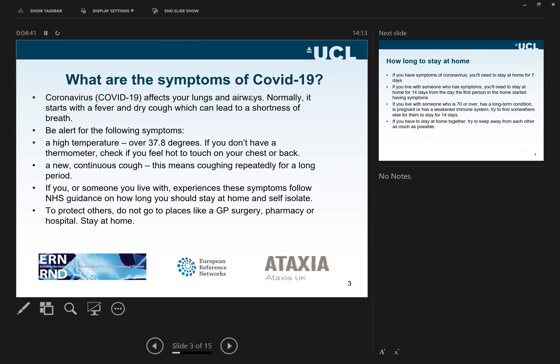COVID-19 affects the lungs and airways. It normally starts with a fever and a dry cough, but we now know that some people don't get affected at all — which is a significant issue, because despite being infected, you appear normal and can still infect others. For the classical symptoms of COVID-19, there is a high temperature of 37.8°C.